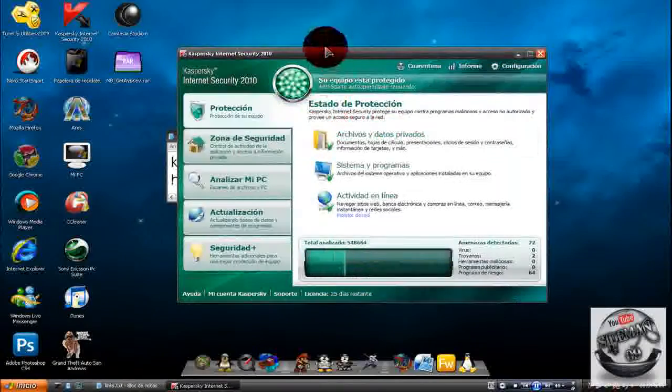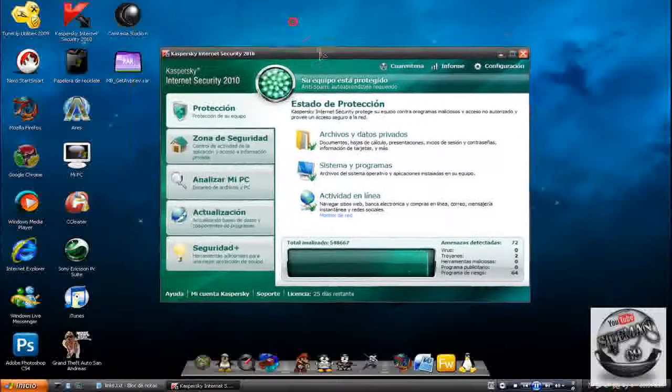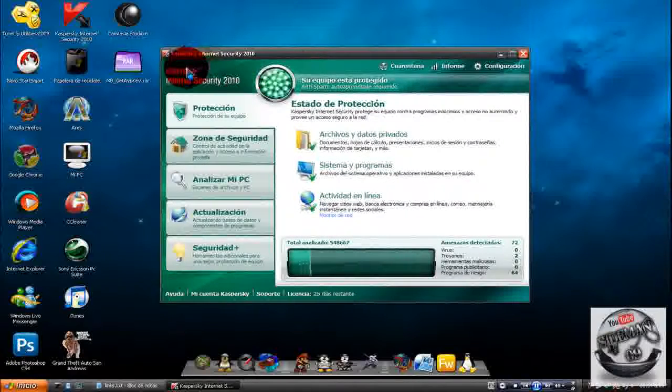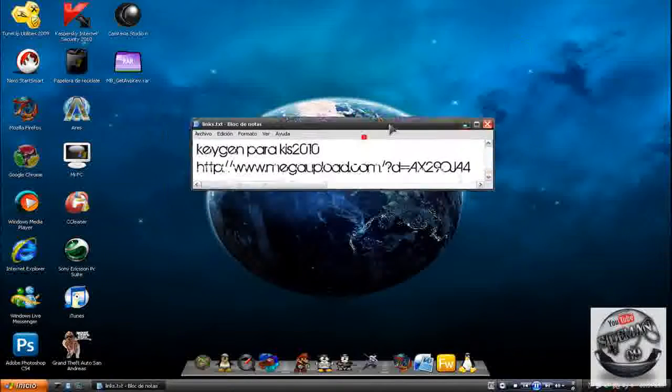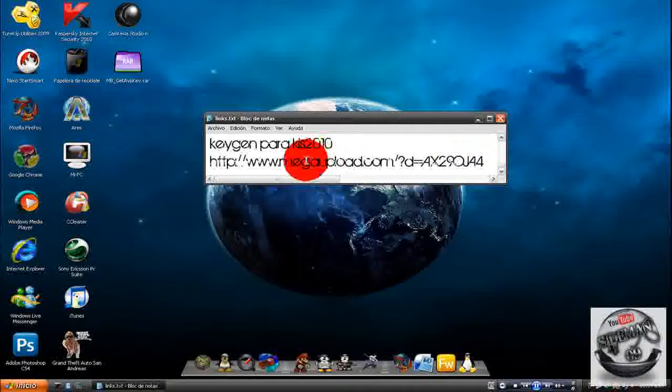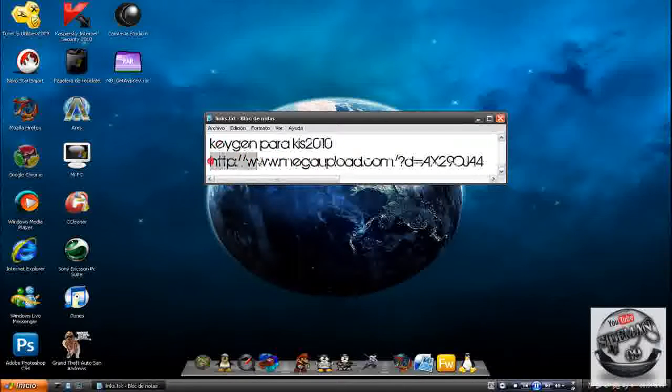Para que ya no anden perdiendo tiempo buscando en la web. Para empezar este programa me corre perfectamente en Windows XP, no sé si sirva en Vista o Seven, y si sirve díganmelo por favor.